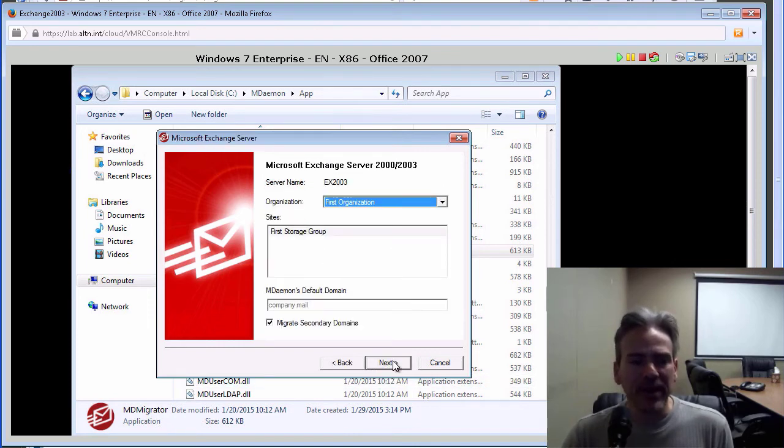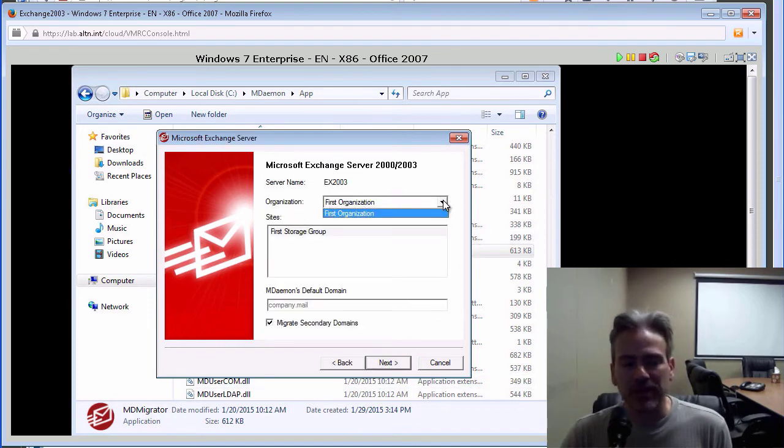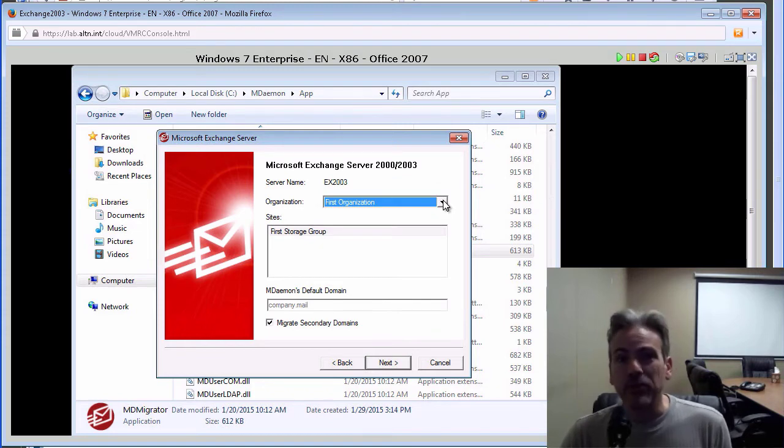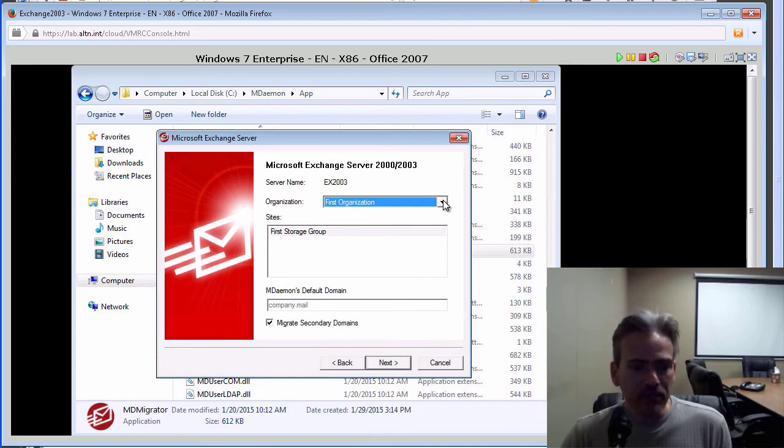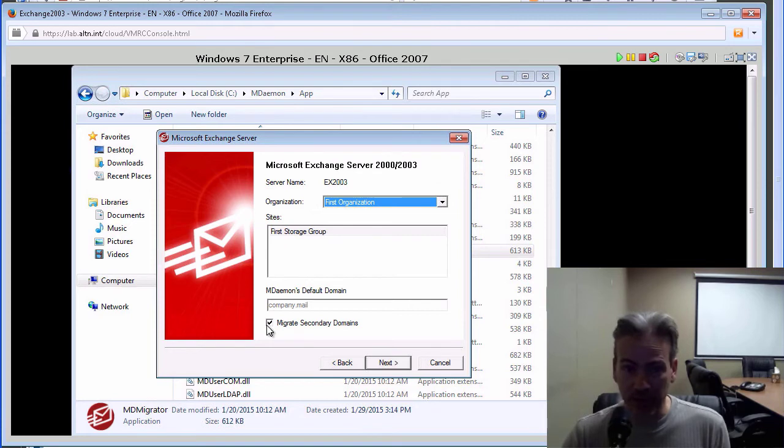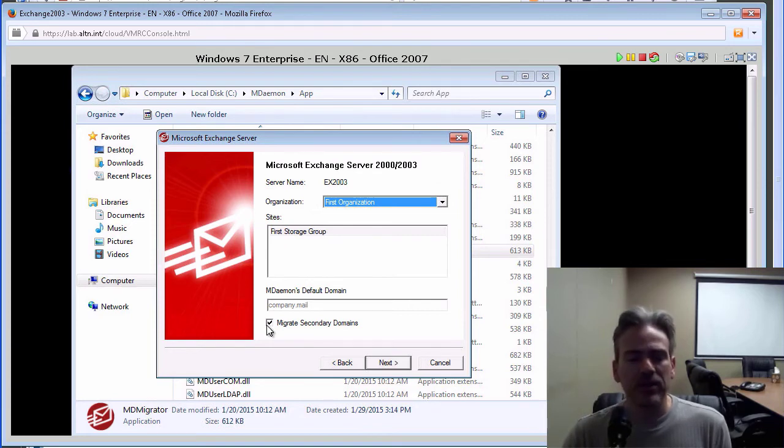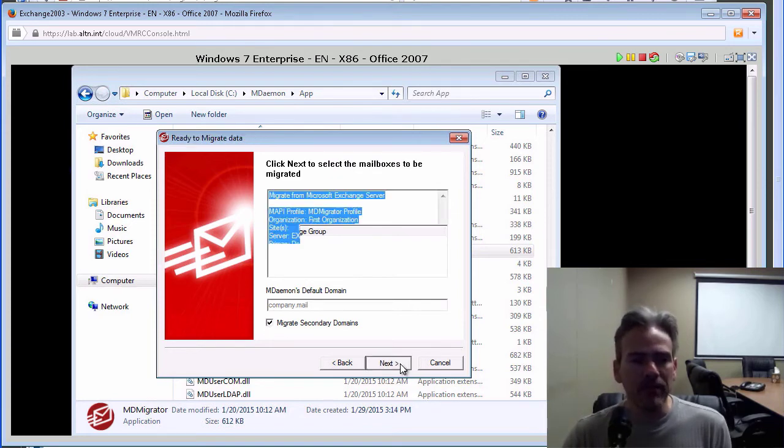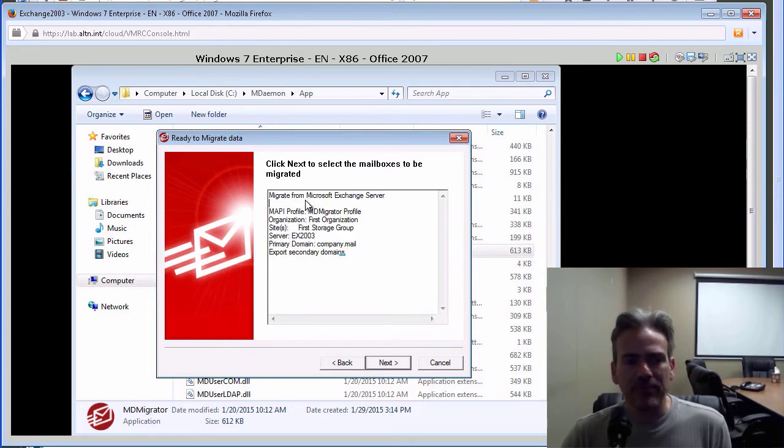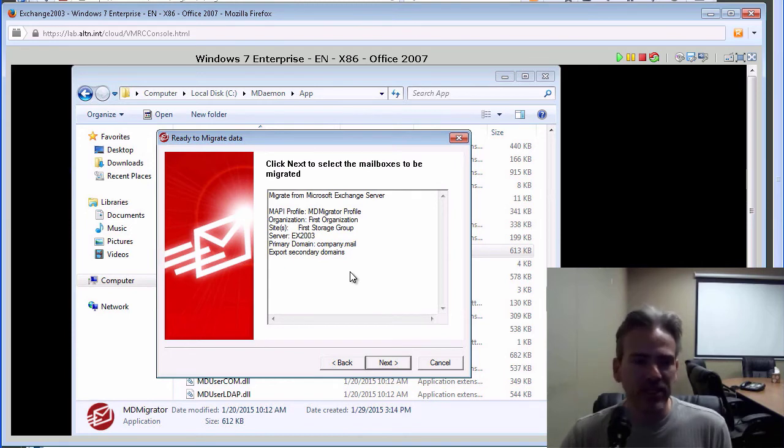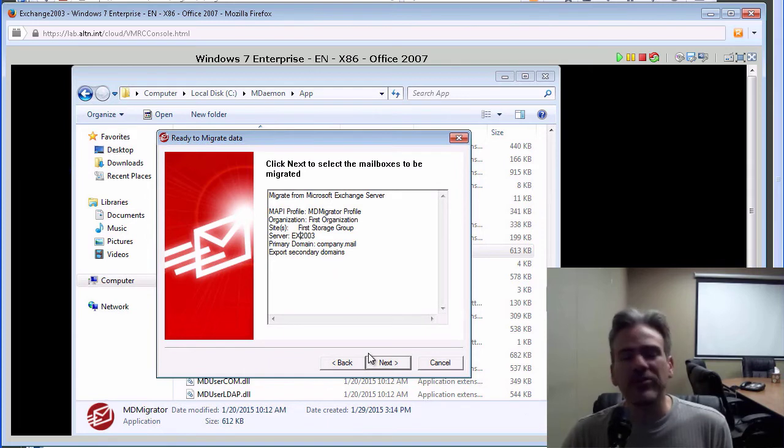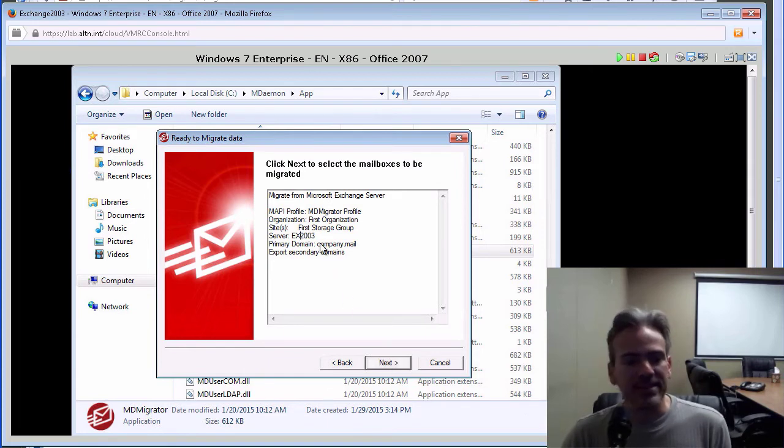Then you have other information that is also pulled over from Exchange. You probably will never need to change anything on this screen. So, we can simply click on Next. We do have the option of migrating over secondary domains if we would like to do so as well. So, let's click on Next. And then we will click on Next again. This is just general information about the profile, the organization, the server name, and so forth, the domain name. We do not need to do anything here other than click on Next.